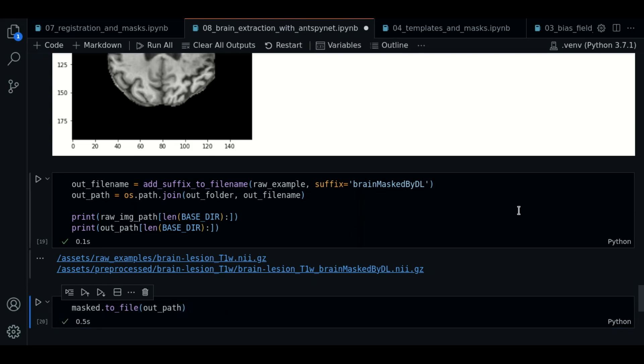So now you have learned how to do brain extraction using a convolutional neural network method. That's it for now. Thanks for watching, and see you in the next video.